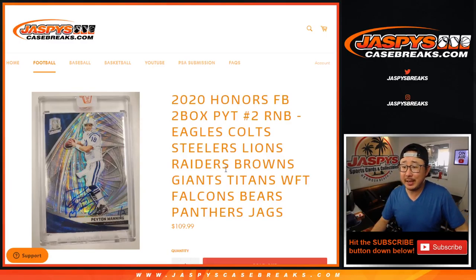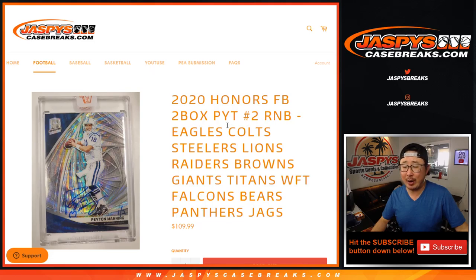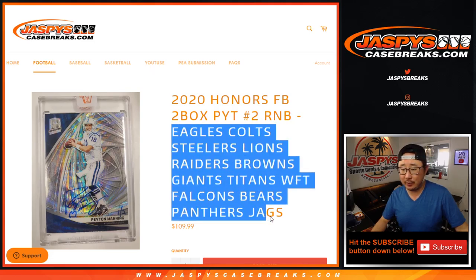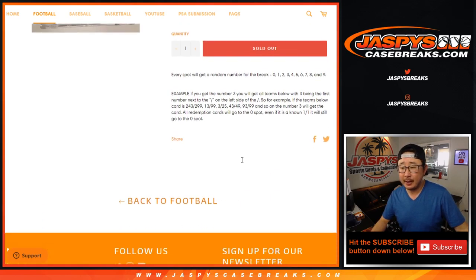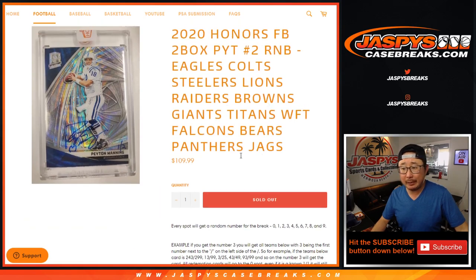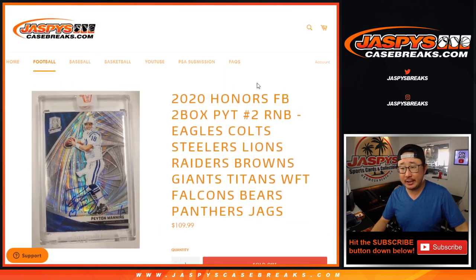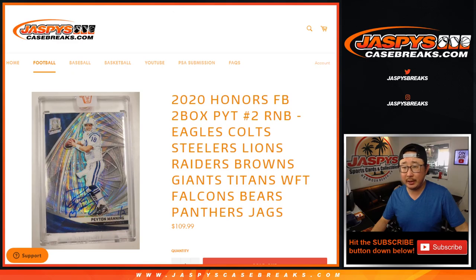Hi, everyone. Joe for Jasby's casebreaks.com doing a quick RNB, a random number block randomizer for these teams right here for Picker Team 2 for honors. Works just like this serial number break, but applies only to those teams and only for this particular break.